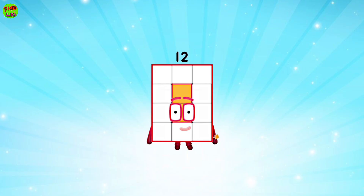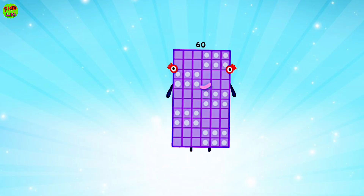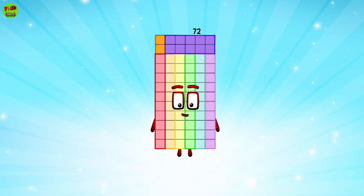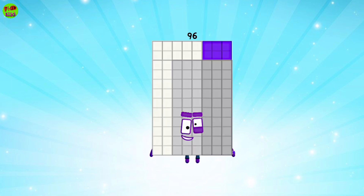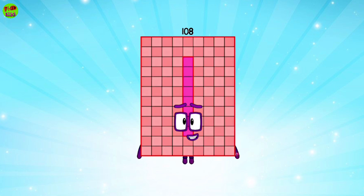12, 24, 36, 48, 60, 72, 84, 96, 108, 120.